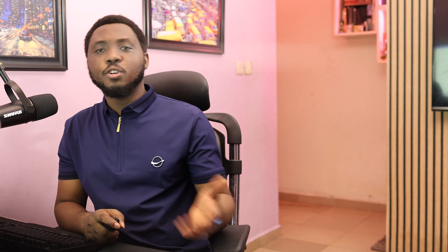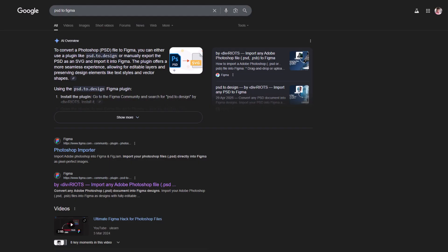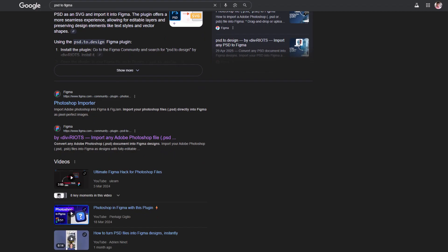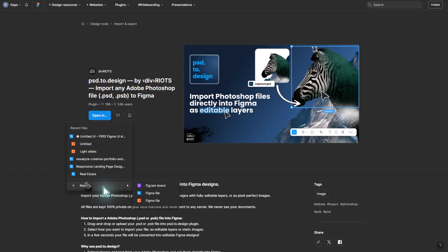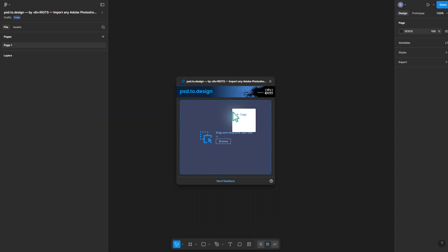To take your Photoshop into Figma, go to your browser and search for any available plugin, or just type 'PSD to Figma plugins' and you should have tons of results. You should see plugins like PSD to Design, Photoshop Importer, Kodia AI, among other tools to help you take your PSD to Figma. Choose any one of your choice, run the plugin inside of Figma, and follow the process.